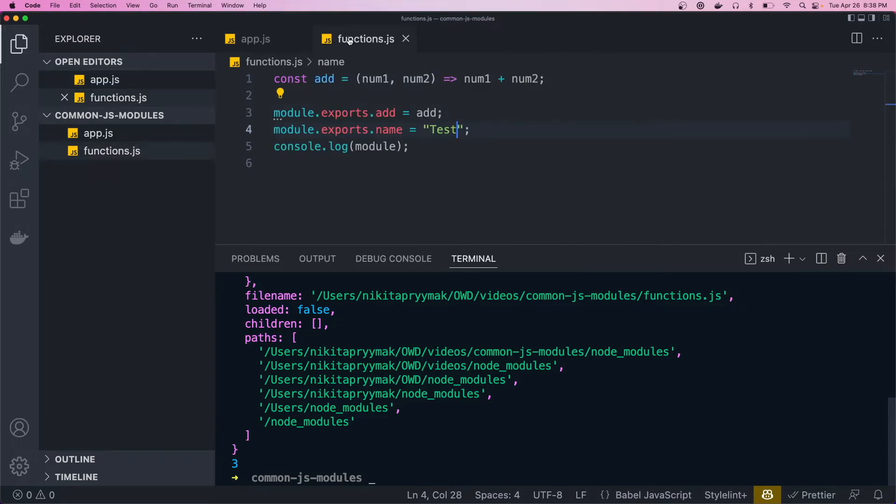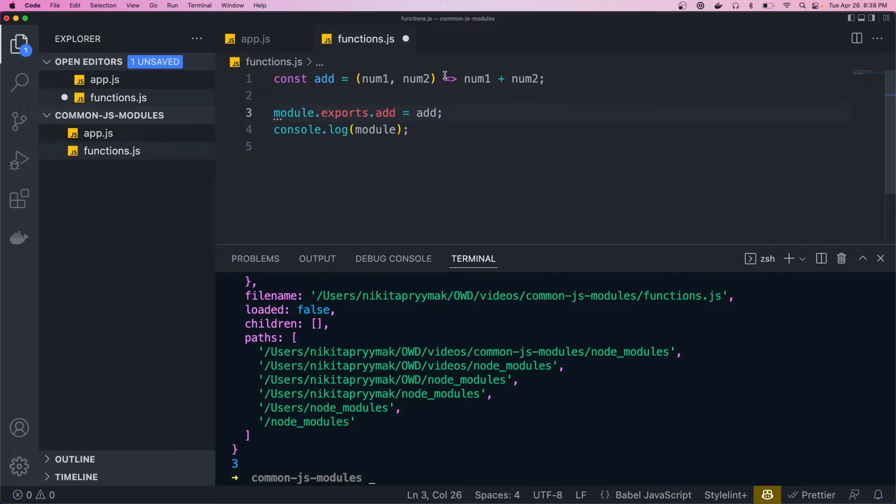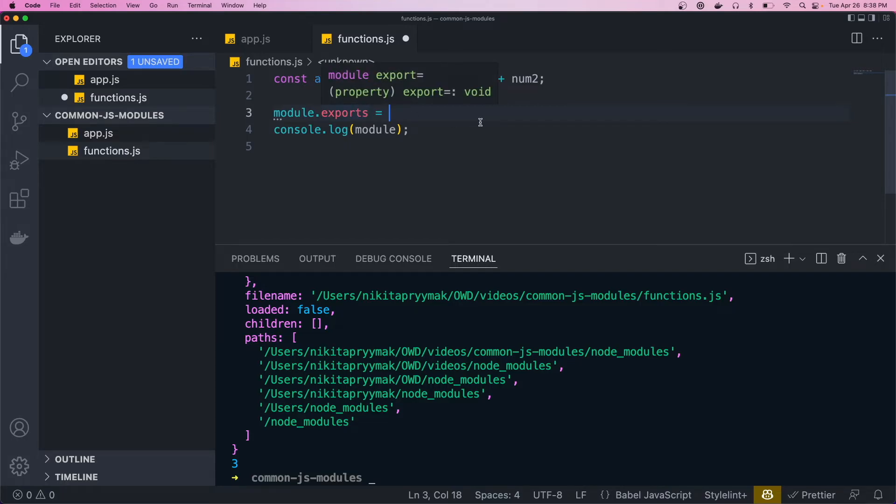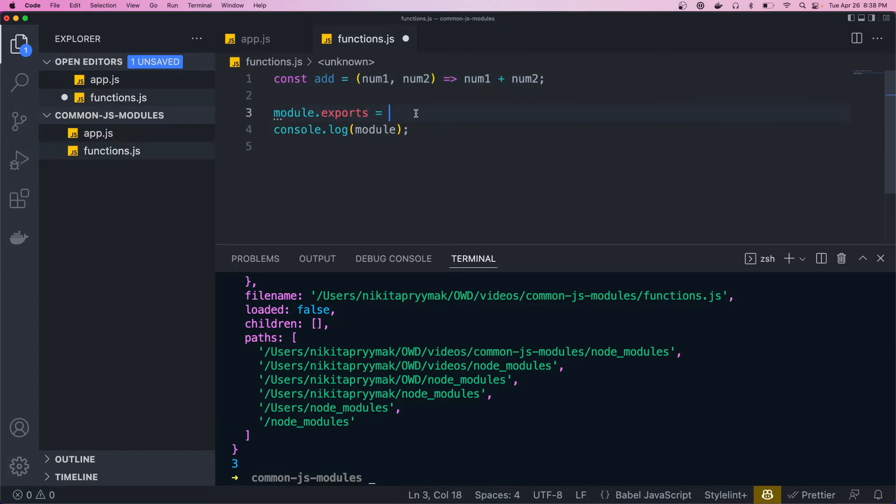And also, if we only have one thing we want to export, like say this function is the only thing we have in this file that we want to export, we could just set the entire module.exports object to the function we want to export.